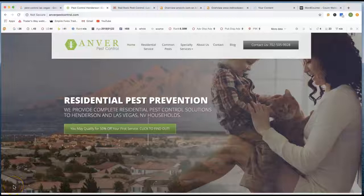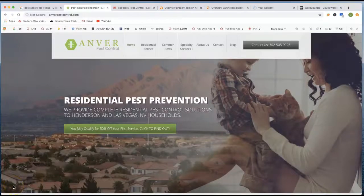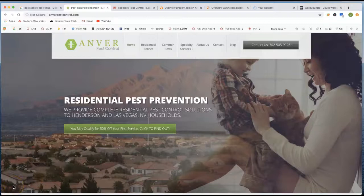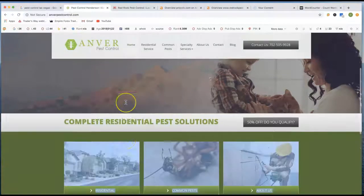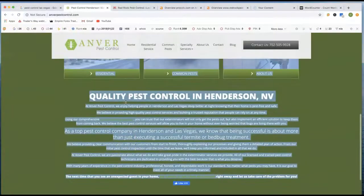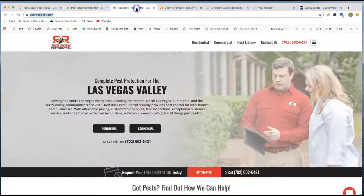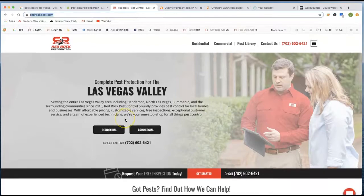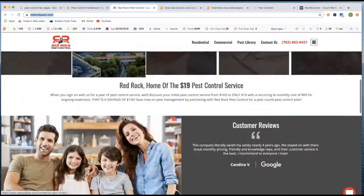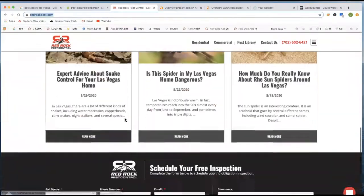Hey Nick, Corey here. Just sending over that screencast to you. So this is Anver Pest Control, this is your site. Okay, then you also have Red Rock Pest Control. This is Las Vegas as well.